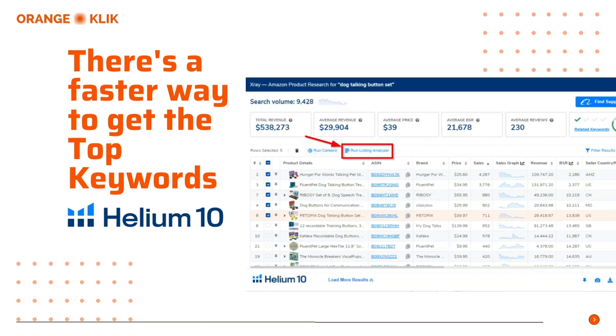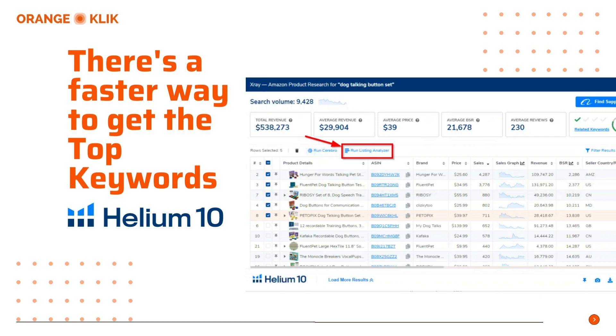Now, this is by far the easiest way to navigate Helium 10 tool and capture all the information you need in terms of getting the keywords and analyzing your competitors' listing in just a few clicks. How do we do that using Helium 10? It is by using the X-ray tool from the Helium 10 Chrome extension tool.